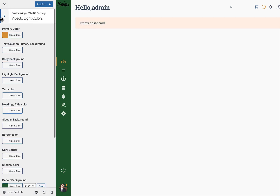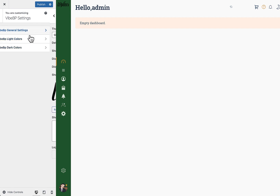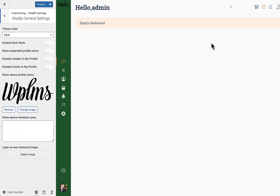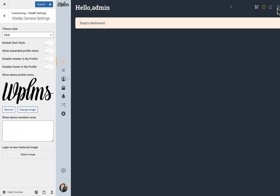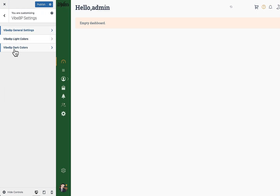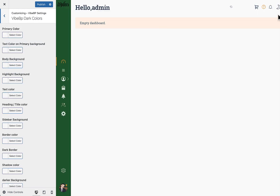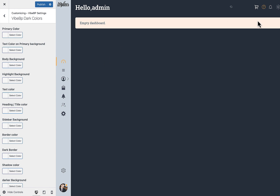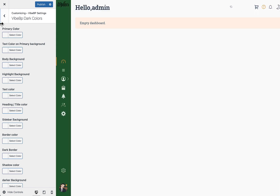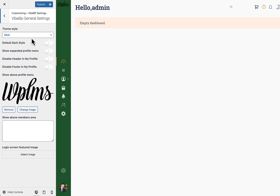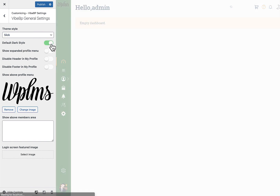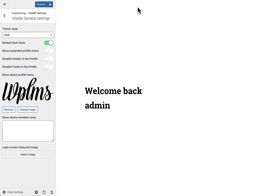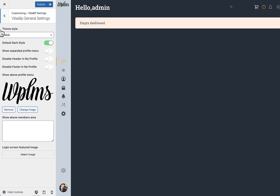There is also a dark/light switch. Dark colors are configured in the YPP Dark Colors section where you can change the primary color for the dark screen as well. If you enable 'Default Dark Style', the dark style will apply by default. Save and continue.